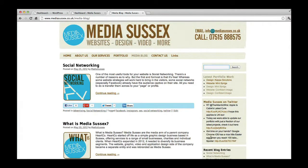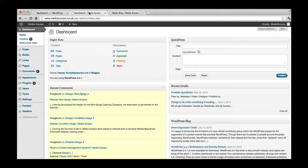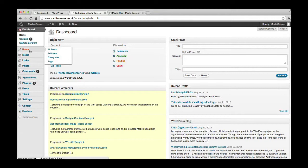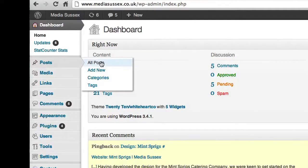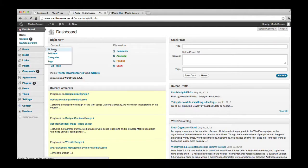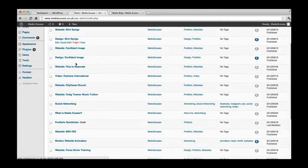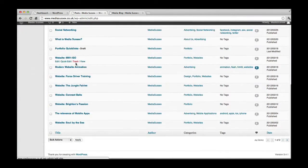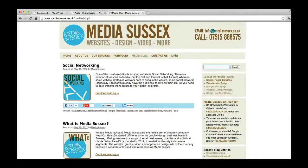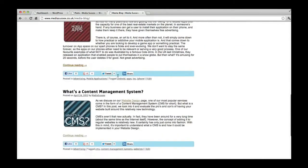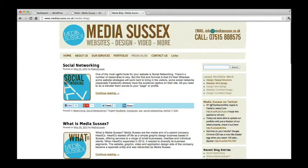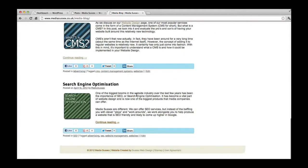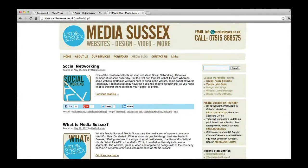Okay, so this is the normal page, the website, the blog, and this is the dashboard of WordPress which you would have seen in the last tutorial. This over here is your options for posts. If we click posts, click all posts there, you'll see here this is a list of all the posts that we have on Media Sussex. Obviously there's more. You can go back and see the different ones.